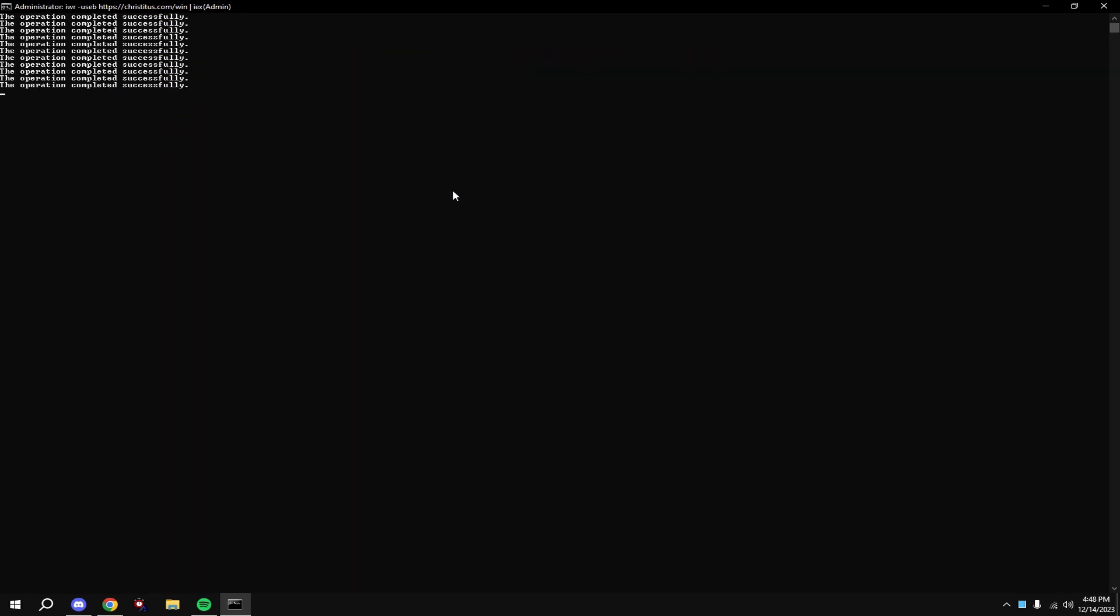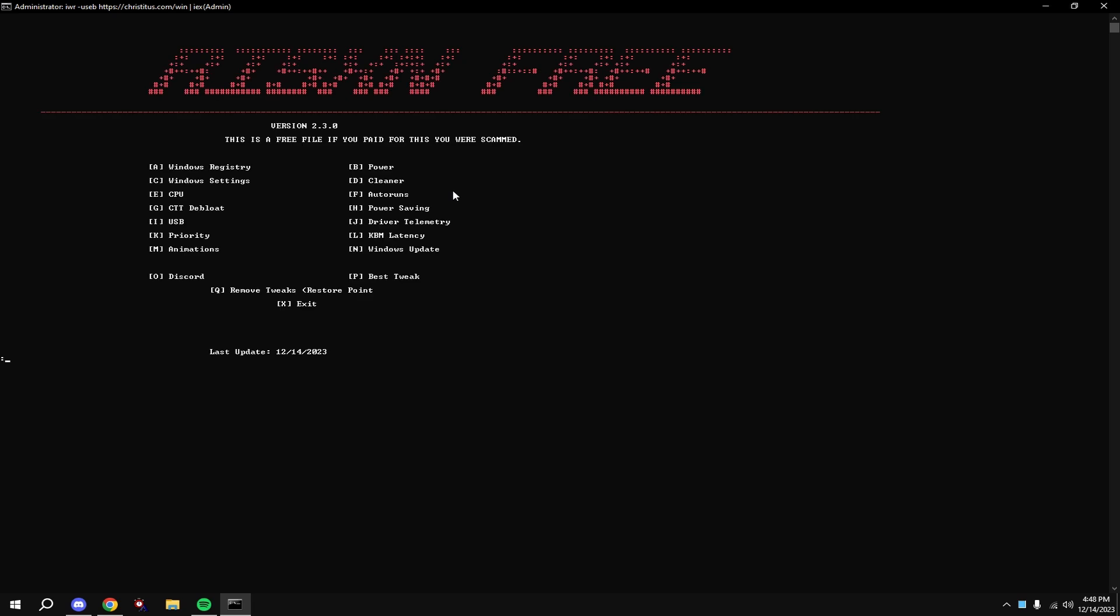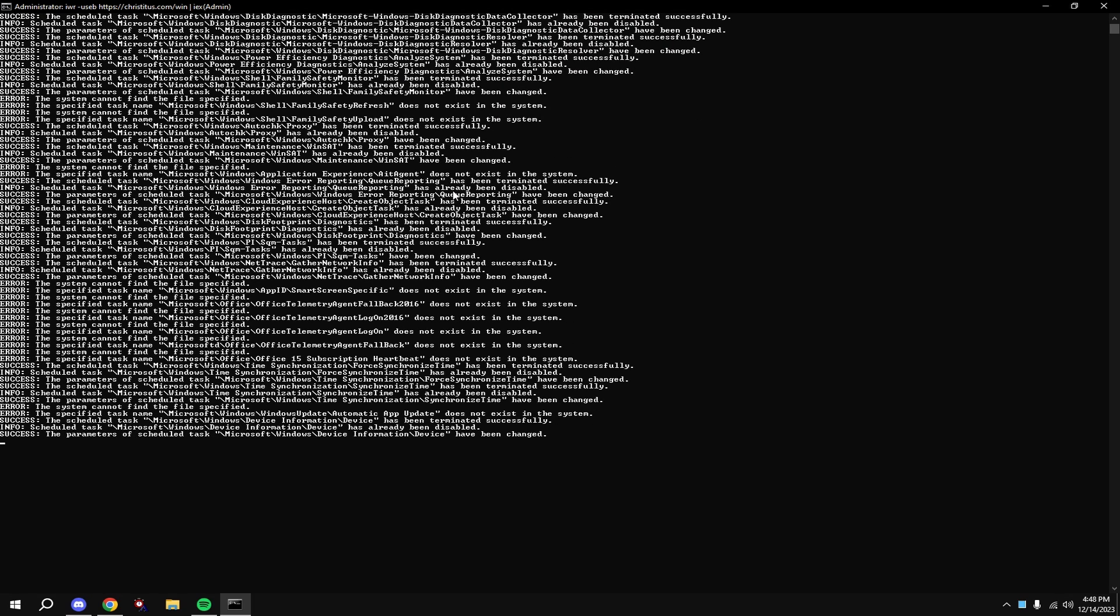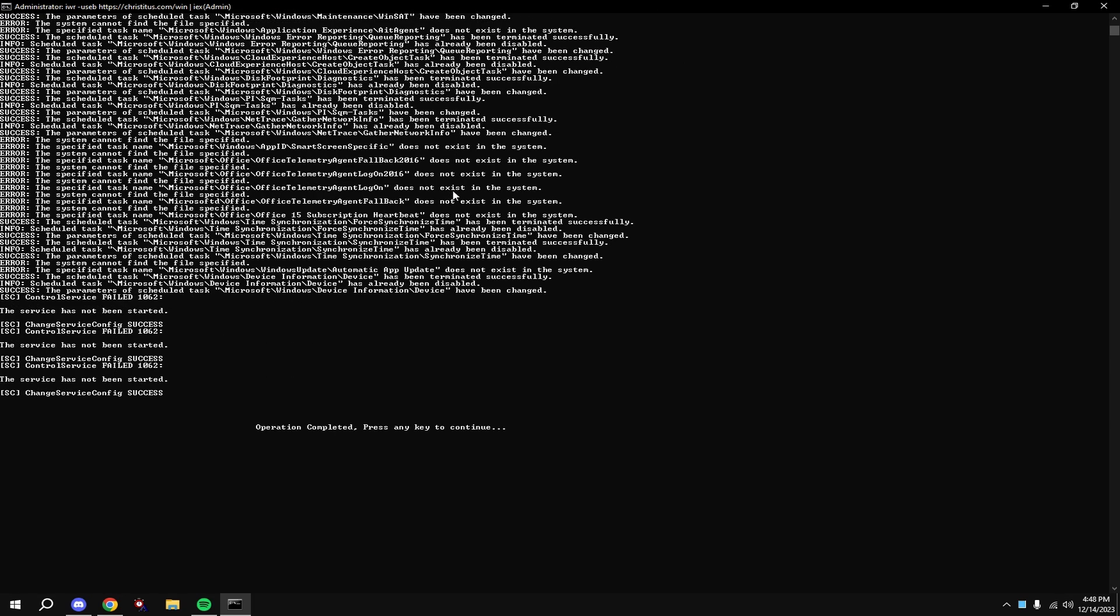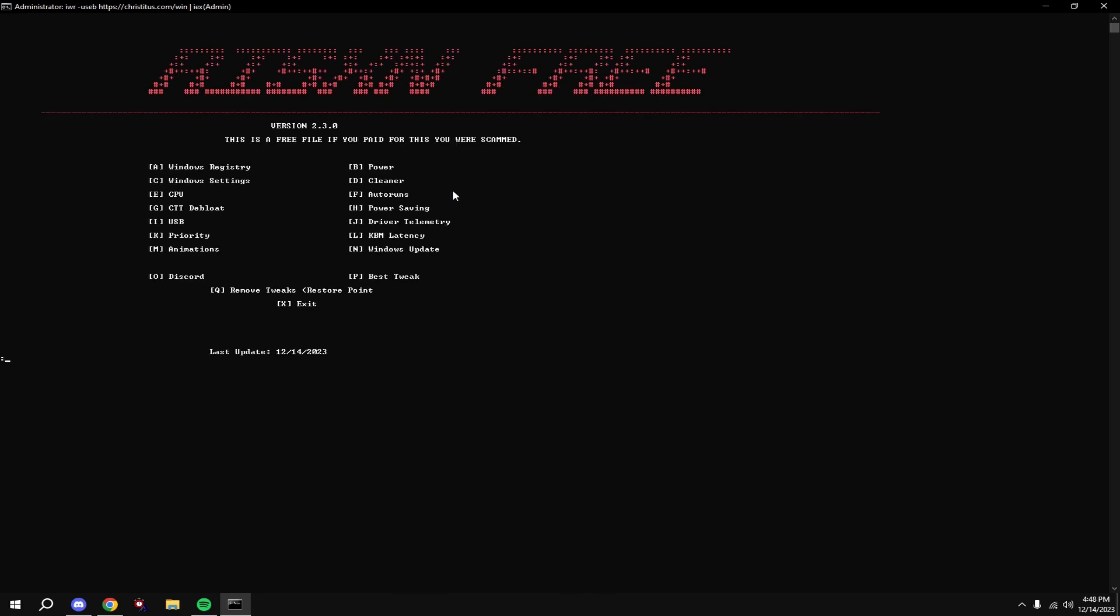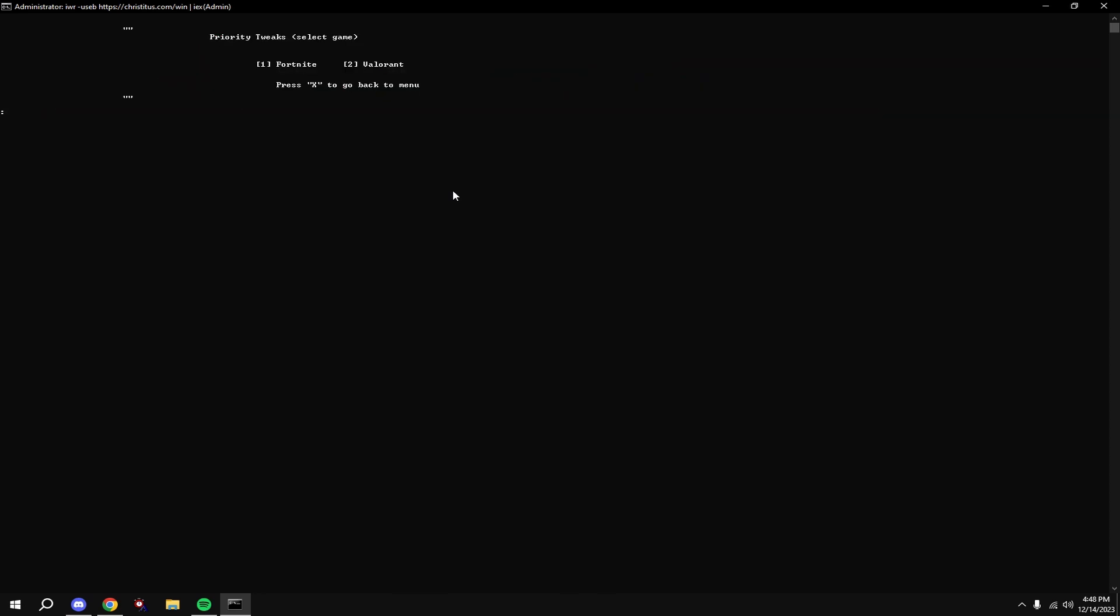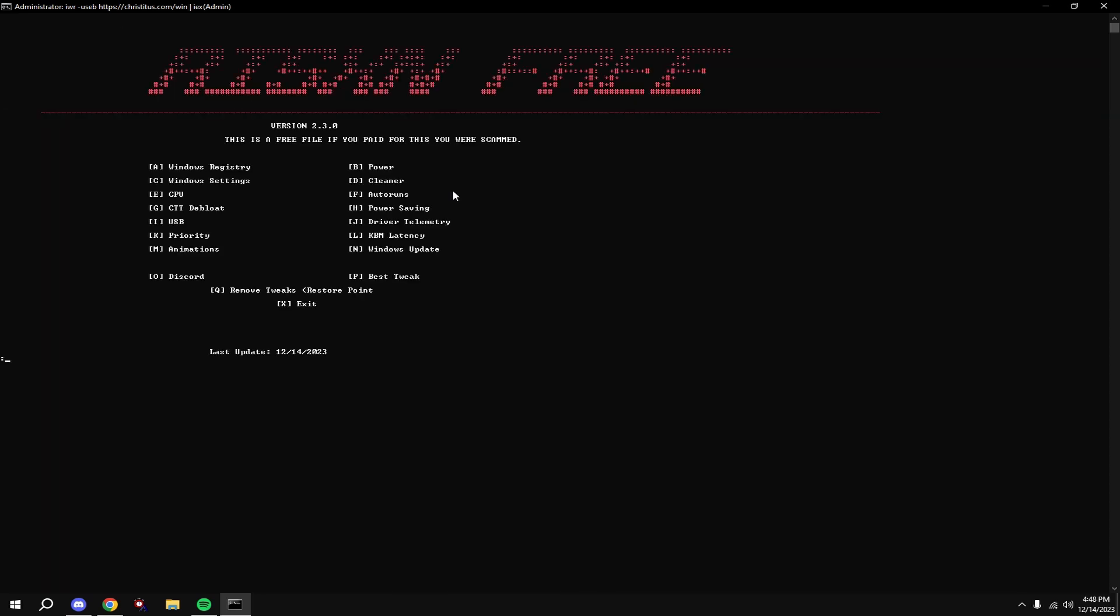Then type in I. Then type in J. Then type in K. Then type in one. You can do two if you play Valorant.